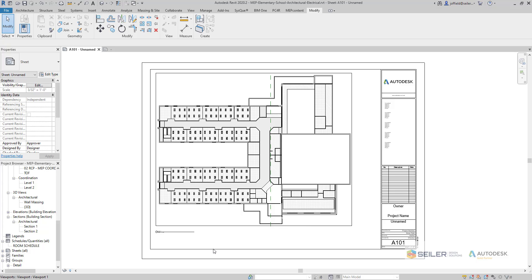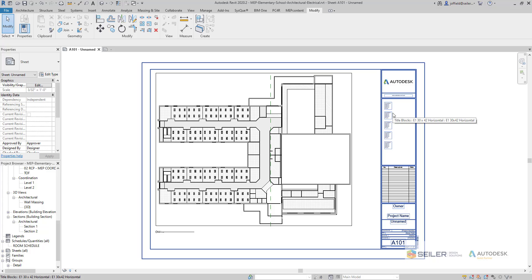Typically when you've opened a default Revit program and started setting up your sheets, the default title block is this Autodesk title block. So how can we get in and utilize some of the AutoCAD or DWG-based title blocks that we had and replace those within our Revit environment?